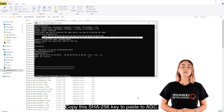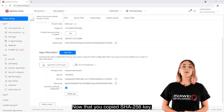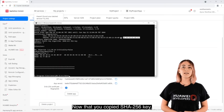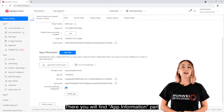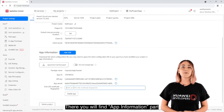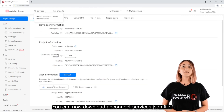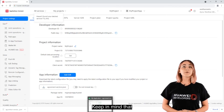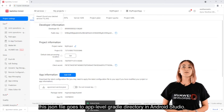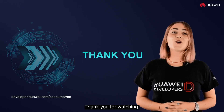Copy this SHA-256 key to pass to AppGallery Connect. Proceed to the General Settings tab and scroll down. There you will find the App Information section where you should enter this key. You can now download the agconnect-services.json file if you have not downloaded it already. Keep in mind that this JSON file goes to the app-level Gradle directory in Android Studio. Thank you for watching.